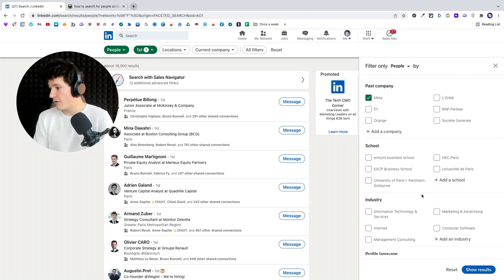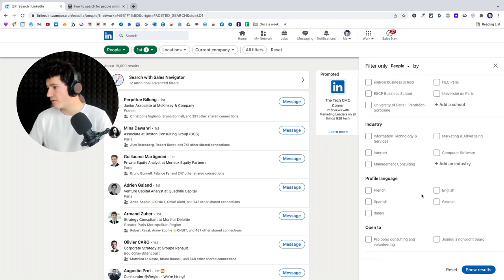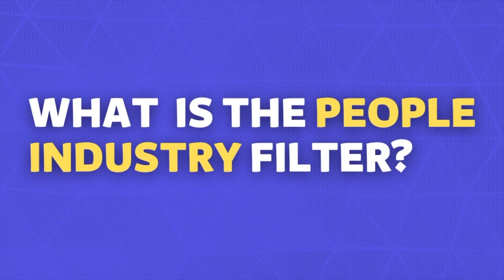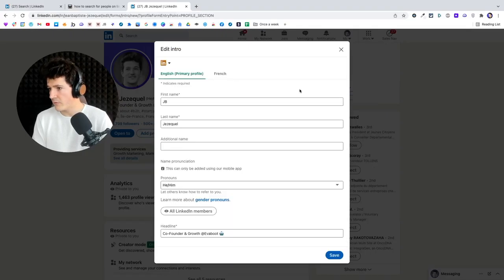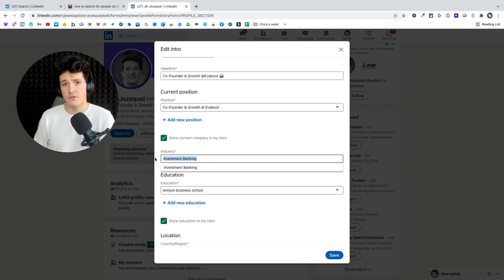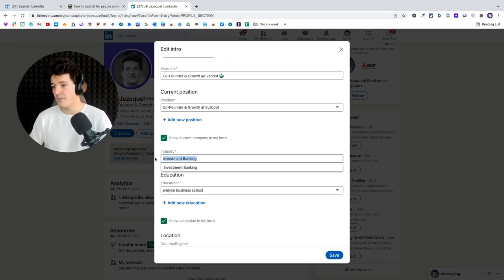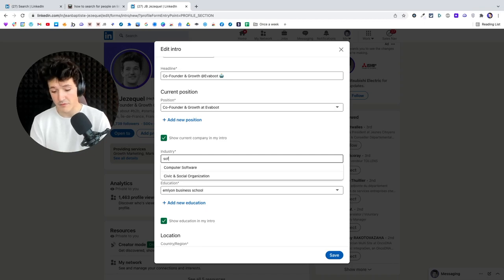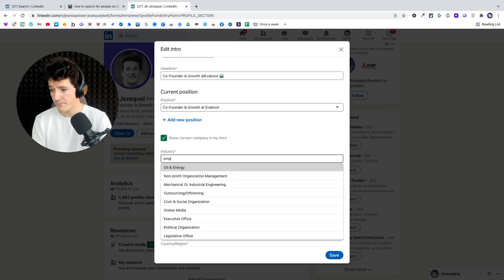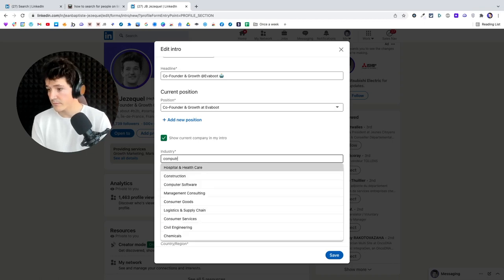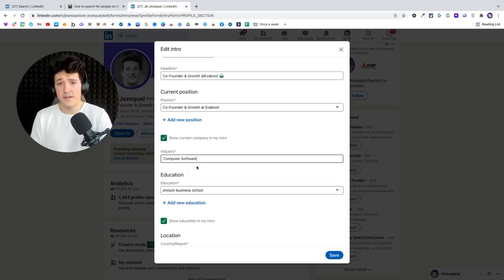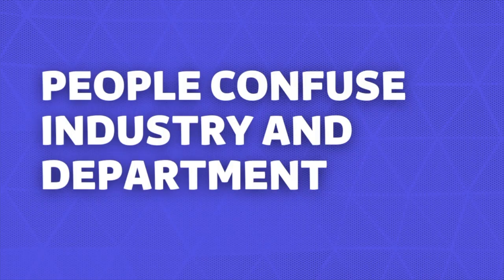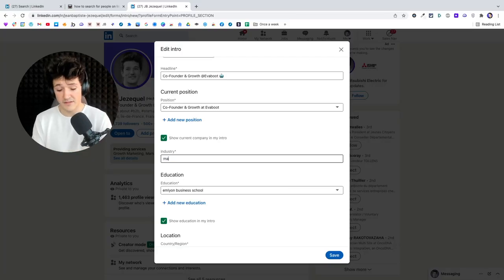You can select schools as well, and then there's industry. This one is interesting because industry is the industry you select for yourself on your profile. When you go on your LinkedIn profile and click the little pen, you'll see the industry field. I advise you not to use this filter because there are two use cases: some people use it to describe the industry of their company, and some people use it to describe their department.